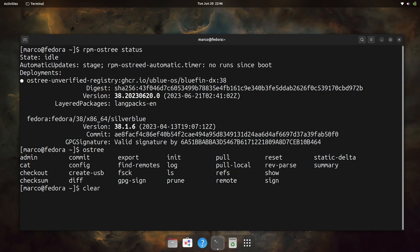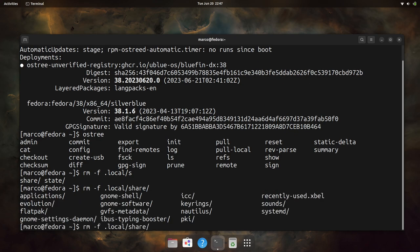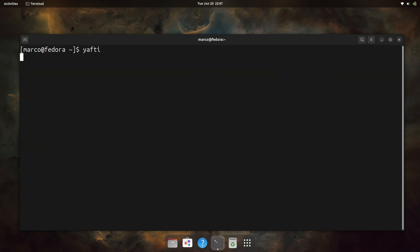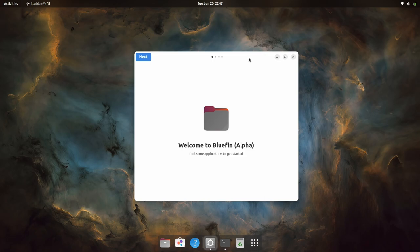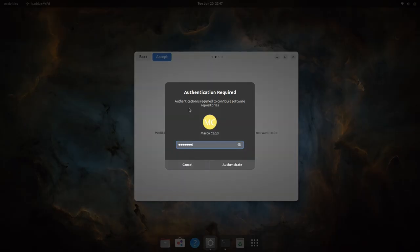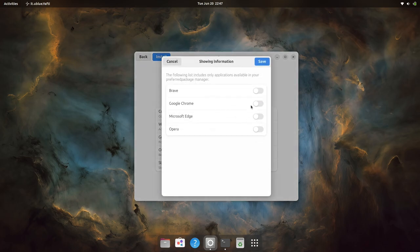Now let's go to Yafti. Running `yafti` again. The first screen says 'Welcome traveler — this will modify your Flatpaks if you are rebasing.' What this step does: we're getting rid of all the Firefox Flatpaks and doing Flathub only. Apps are installed in user space instead of system space — that's how openSUSE does it, and I thought that was pretty cool.